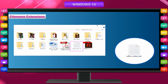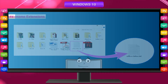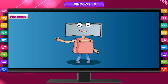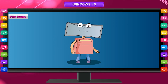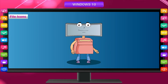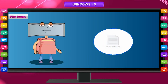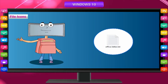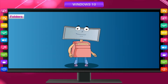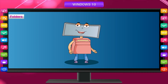All the files stored on your computer have specified file icons which display the name of the file and the type of program used to open it. For example, the file named 'office letter.txt' shows an icon of a Notepad program.